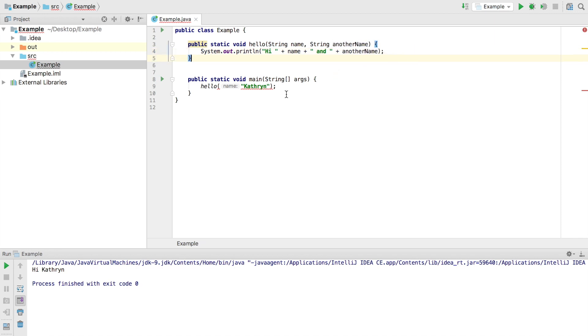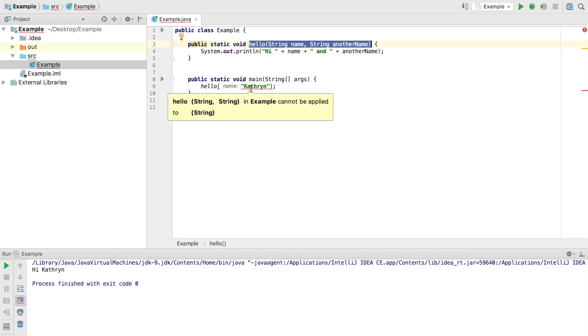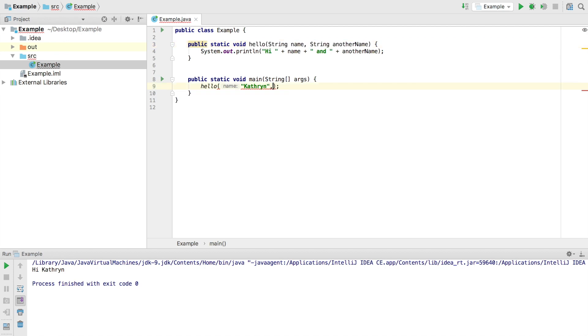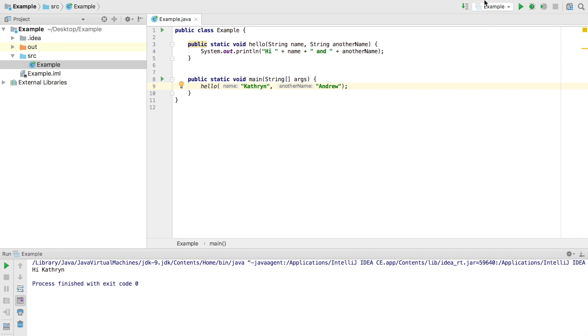Since we changed how many parameters and the type of parameters up here in our hello definition, we'll need to update our hello function call as well. And so in this case, I'll add Andrew as the other name or another name is going to take on the value of Andrew. So that way, when I call this function name, we'll get the value of Catherine, another name will get the value of Andrew. And this will print out Catherine or hi, Catherine and Andrew. So if we go ahead and run this, we'll see this is in fact the case in our console.